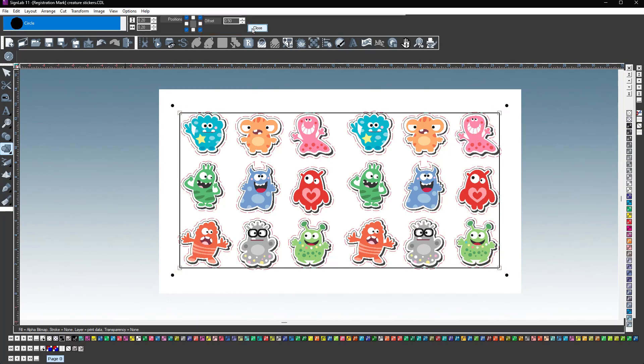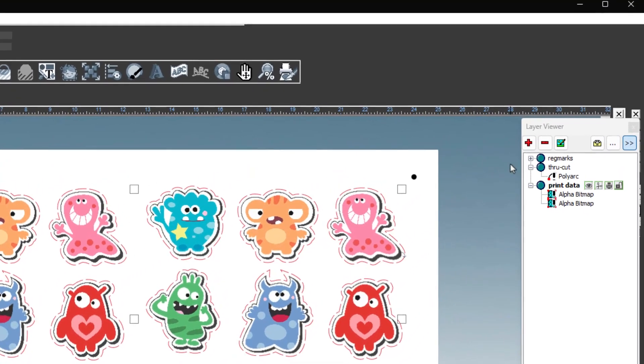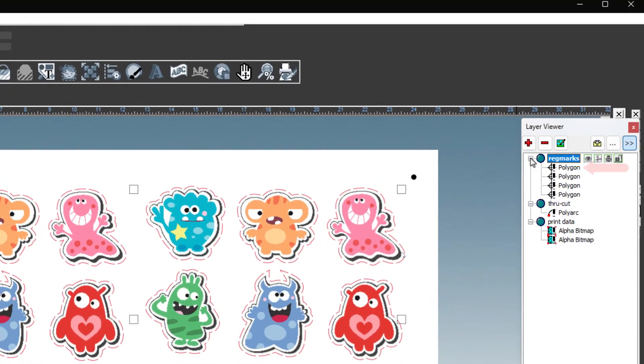When you are finished, click close. The registration mark objects now appear in the regmark layer in the layer viewer.